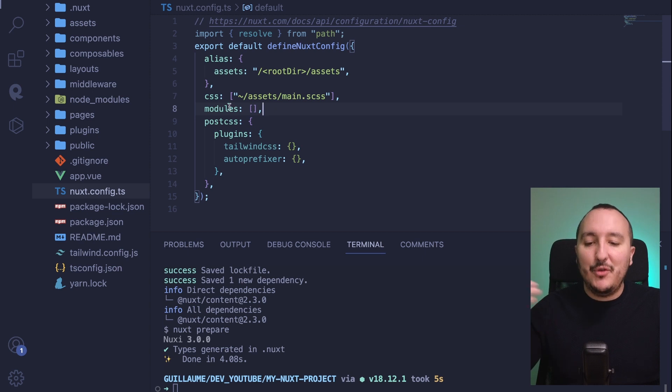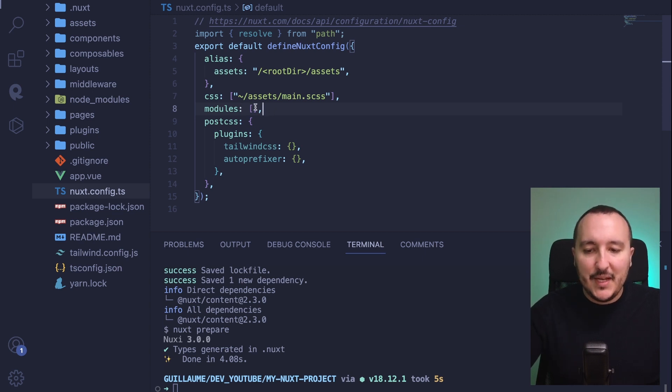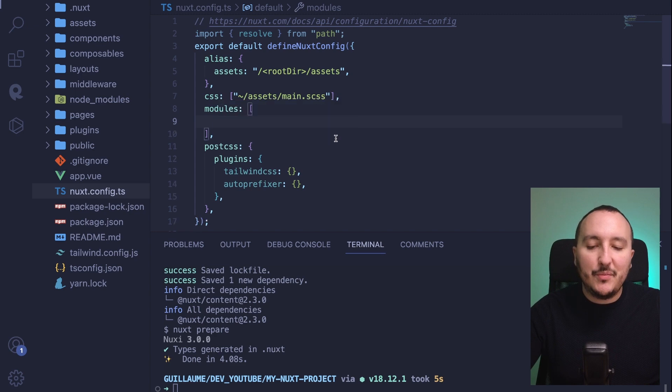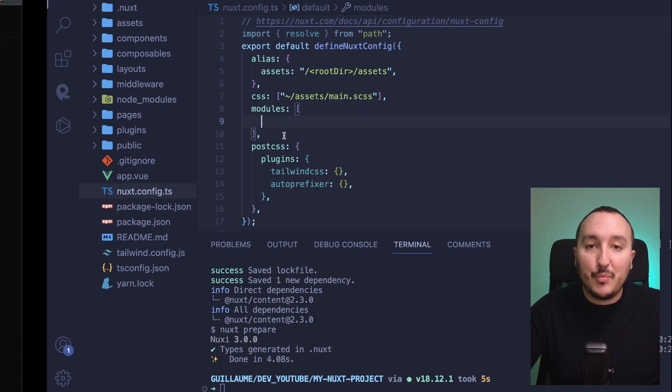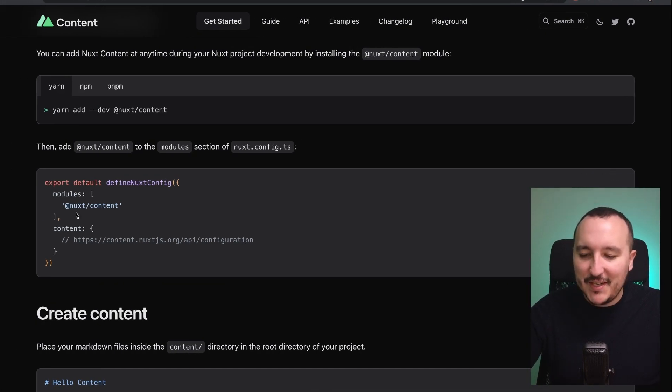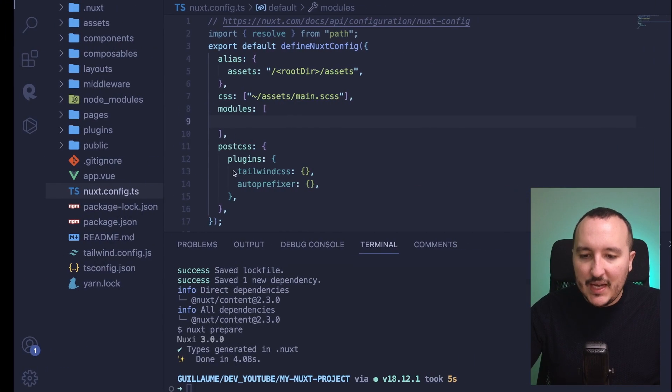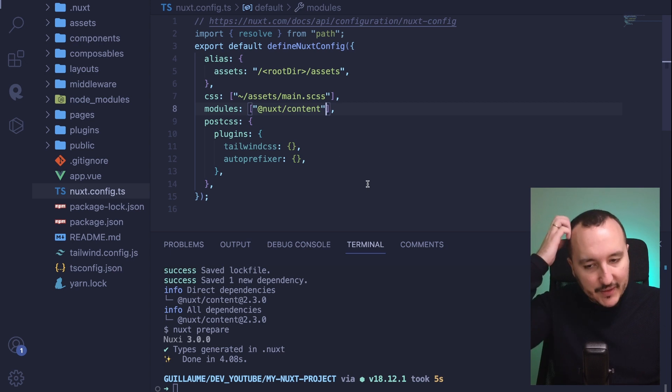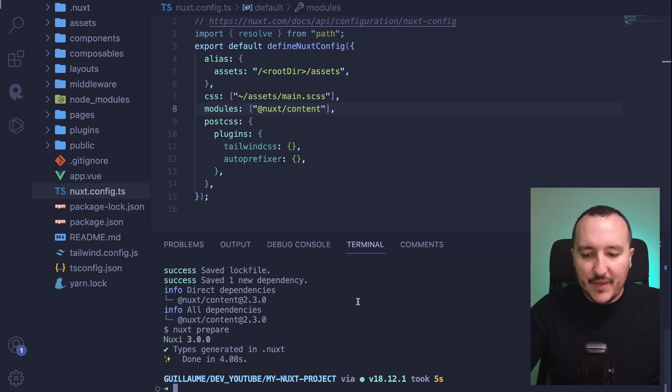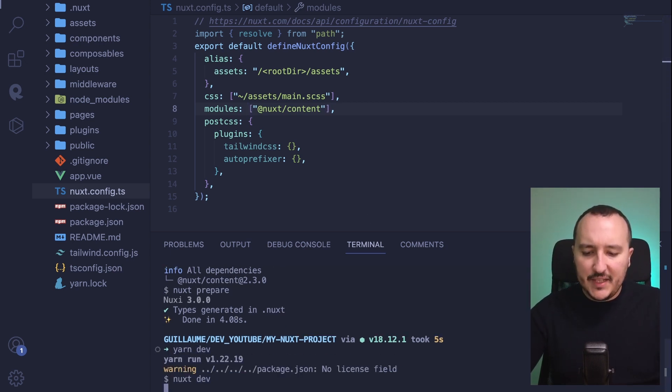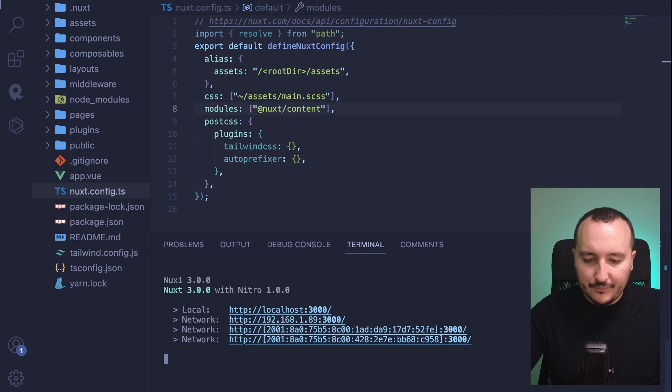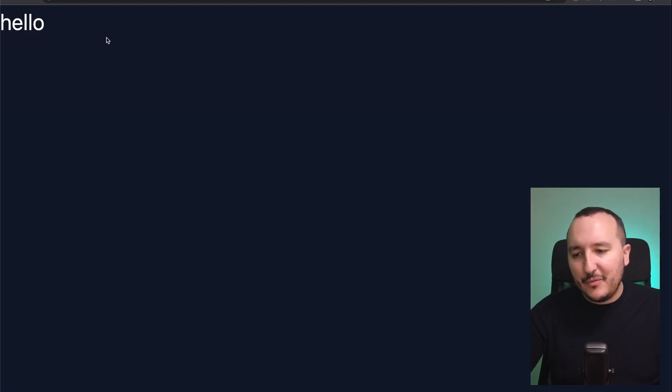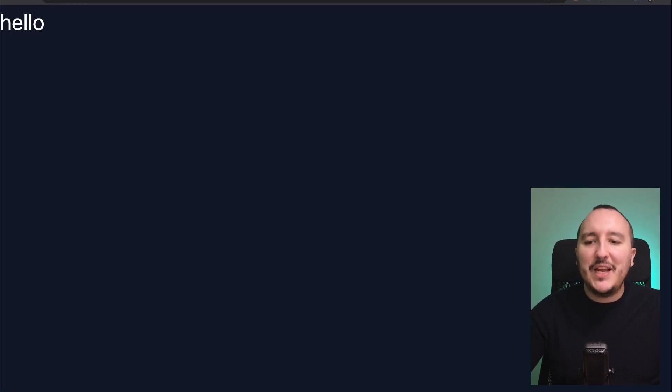Here I'm going to type 'modules', which is an array. This array is waiting for different modules. We see that TypeScript already proposes axios or proxy, but I'm going to use @nuxt/content. When I get back, I type Enter, and now I've got Nuxt Content configured. I'm going to type yarn dev.